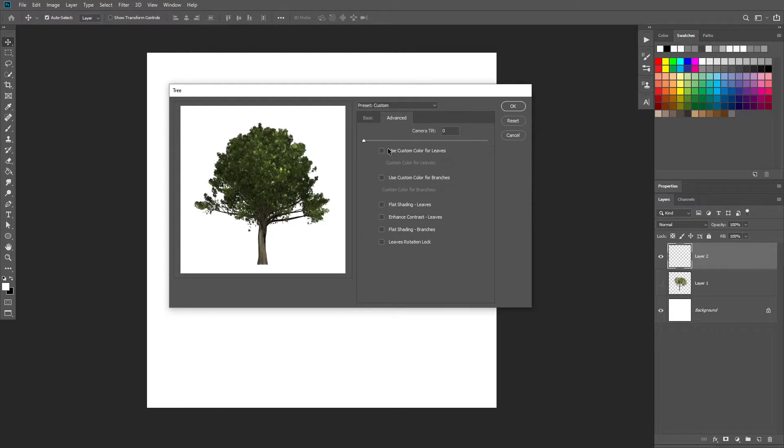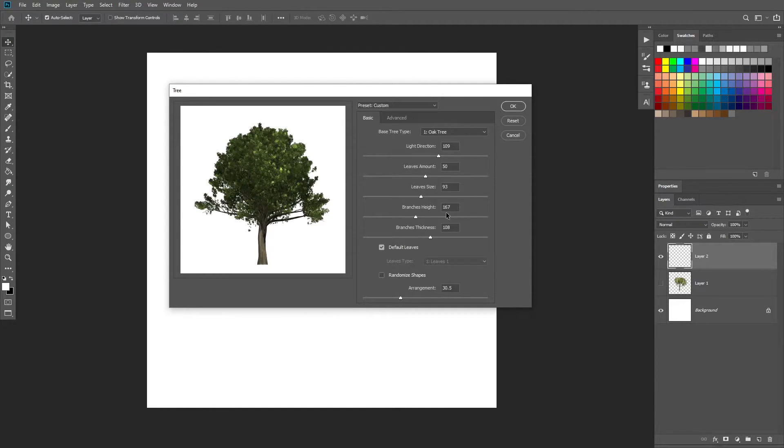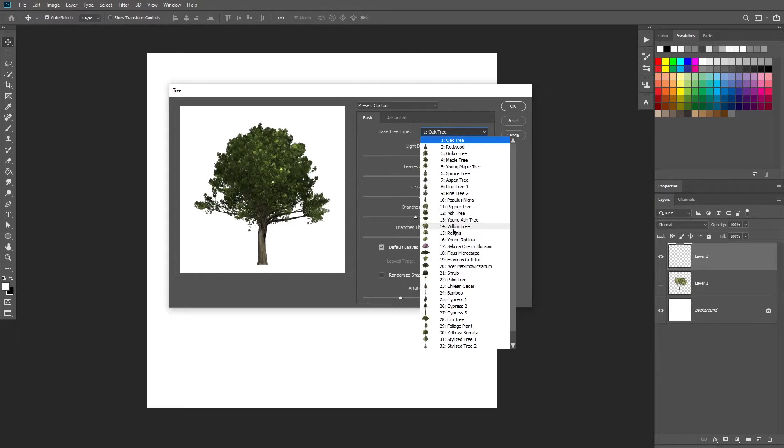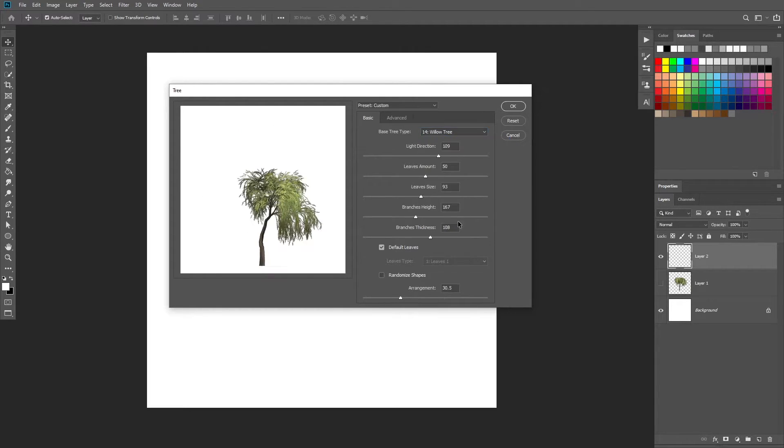There's also an advanced window, which is kind of scary because there's so much you can do here that I don't even want to go to advanced. But you can, if you're so brave, do it. I'm actually gonna go back to willow tree because it looks really nice.